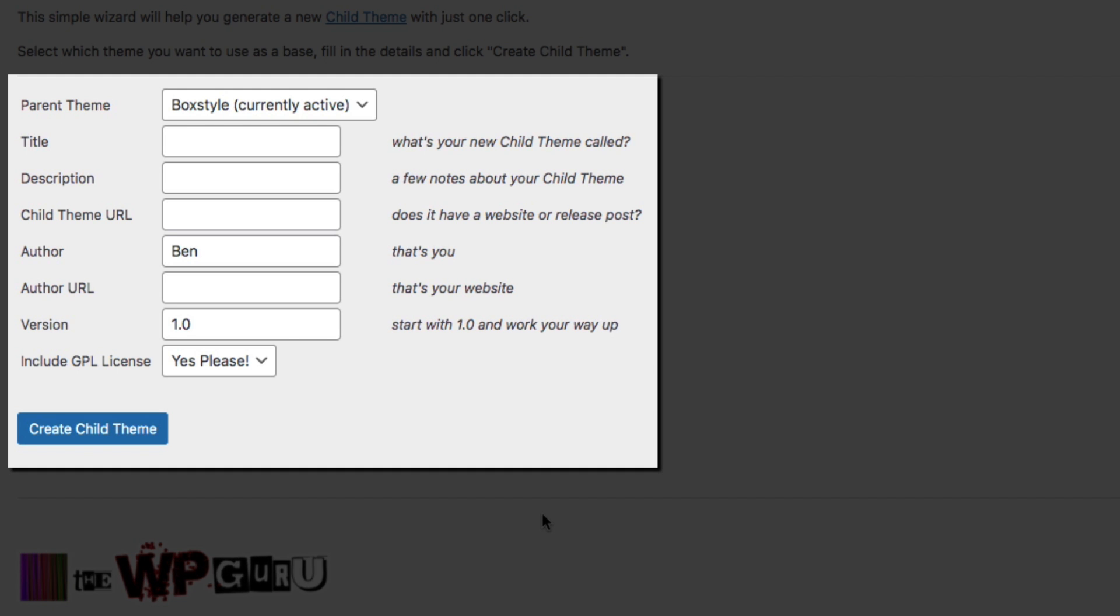First things first, you'll want to make sure you have the correct parent theme selected. This should be whatever theme is currently active. Then below that you can give your child theme a title and description, and this can literally be whatever you want it to be.